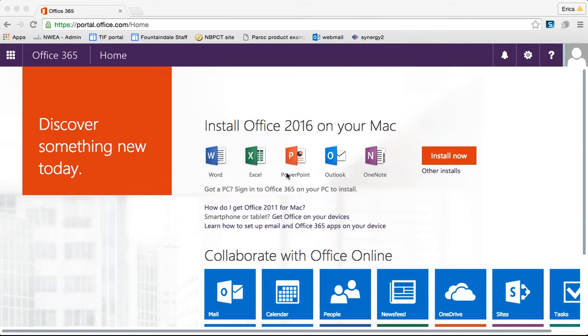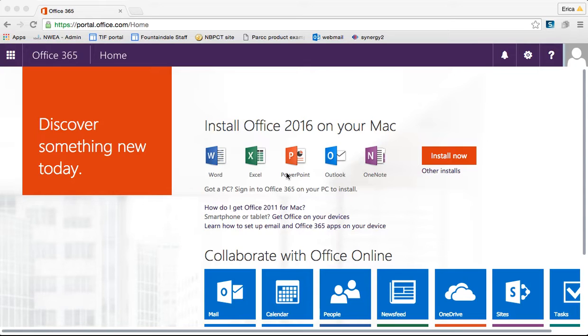Welcome back. In this second tutorial of Office 365, I am going to show you a little bit about the settings, the notifications, and how to edit your profile, as well as basically just how to navigate around the site.